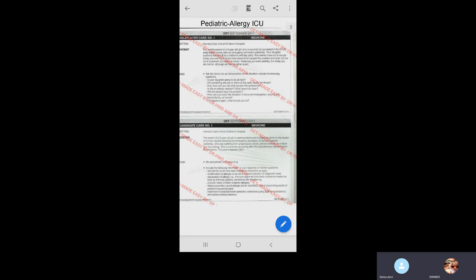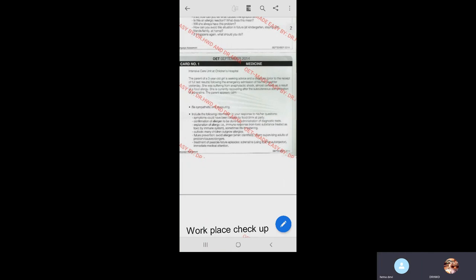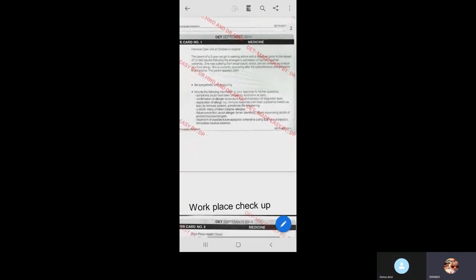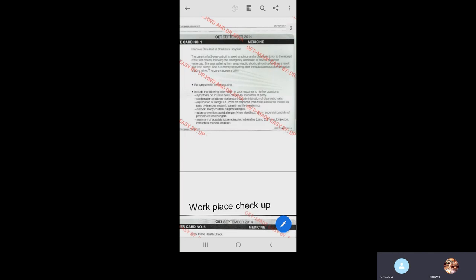The card says you are the parent of a three-year-old currently being treated in the ICU, seeking advice for the diagnosis following admission. Always read the second-last or last line of your introduction to understand what you have to do. It says the child is recovering after subcutaneous administration of adrenaline, and the parent appears calm — meaning the parent is calm but wants to know what happened.